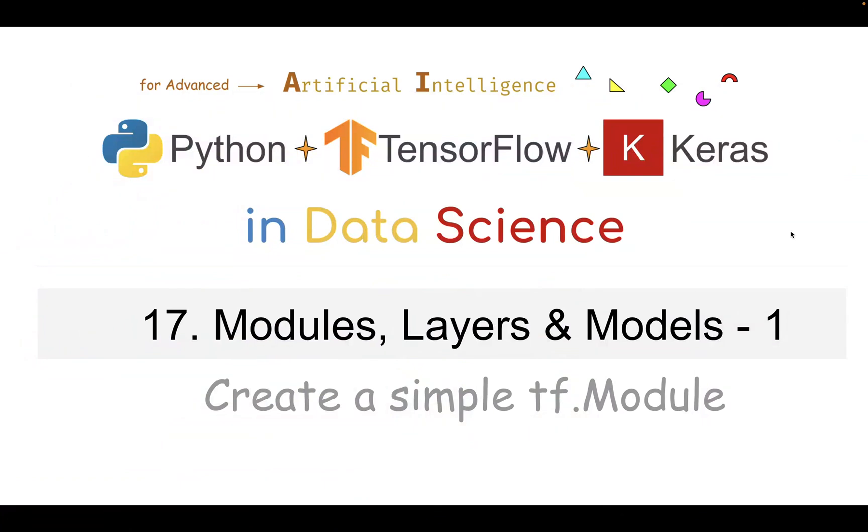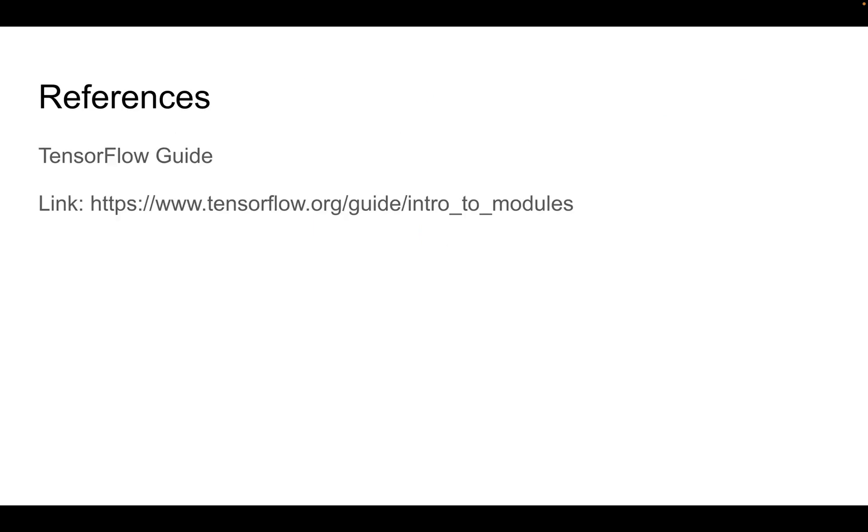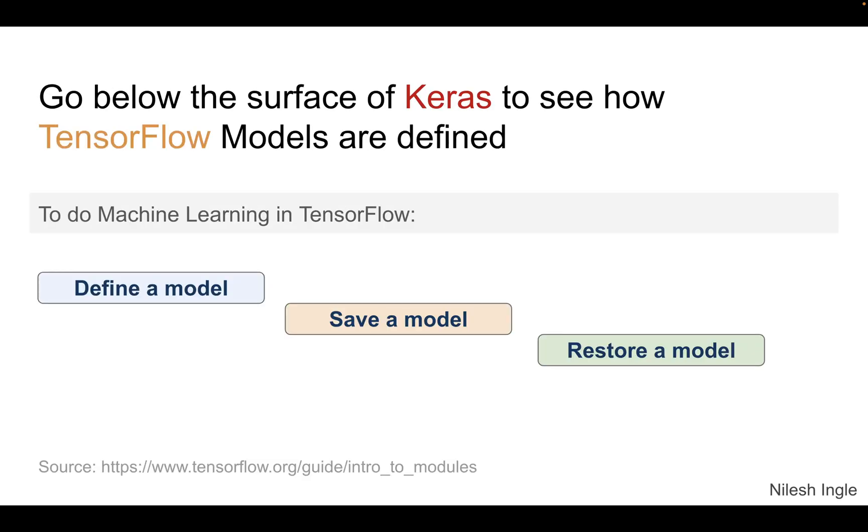Let's now look at modules, layers, and models in TensorFlow. In this section we'll have three or four videos, and in this video we'll cover how to create a simple module. This is the reference in the TensorFlow guidebook. What we'll do here is go below the surface of Keras and look at how models are defined.